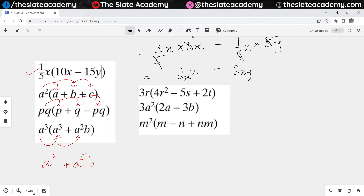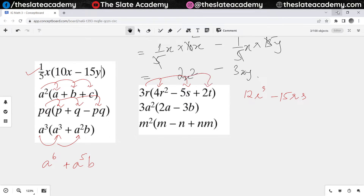We have got 3r — it will have to multiply with 4r squared, so that will give me 12r cubed. Then 3r multiplies with minus 5s, so it will become minus 15rs. And then 3r multiplies with 2t, so it will become plus 6rt.